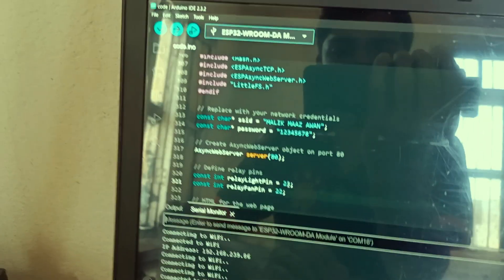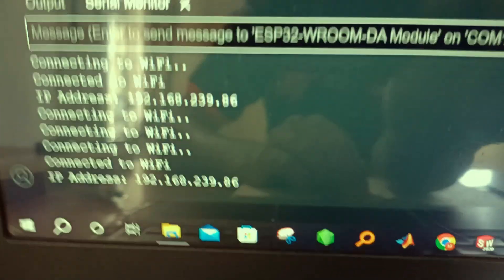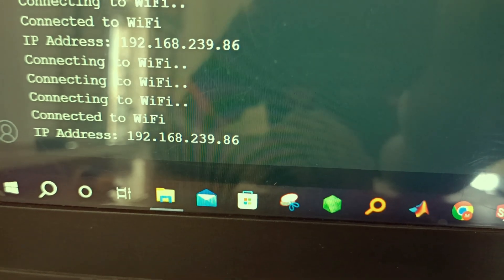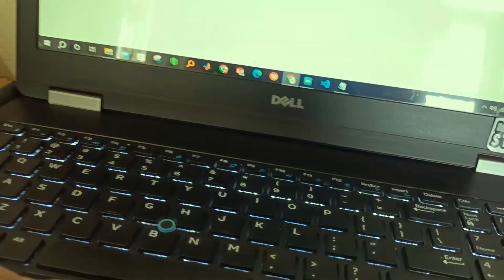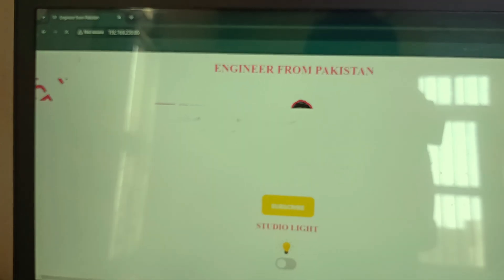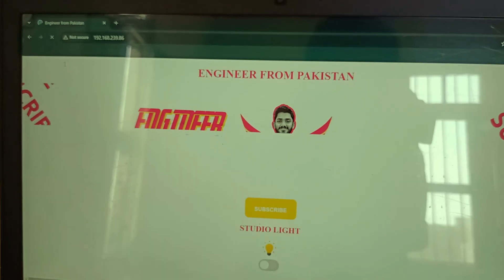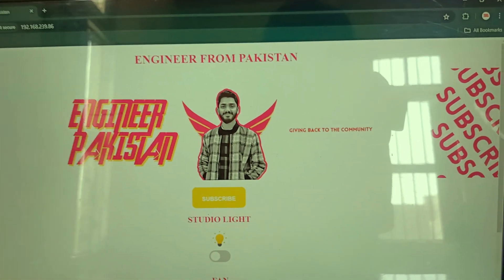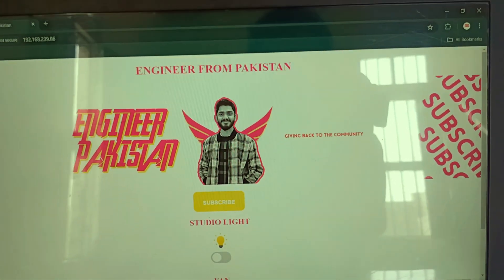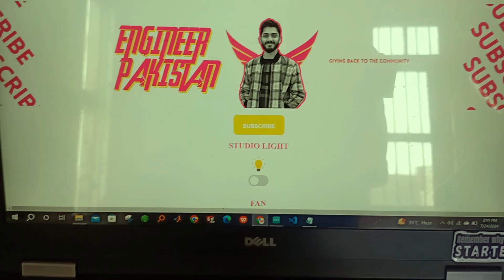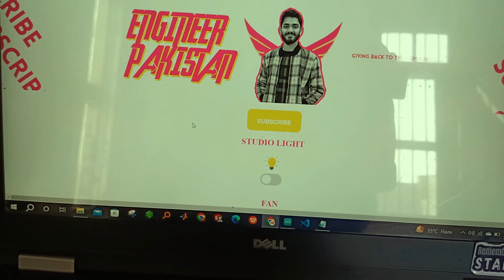With the code already uploaded on the ESP32, we have the same IP address. Now we will just reload our web server and reveal a stunning web server design. Just look at that, with the name on the top, a picture below that. We have a subscribe button, so do subscribe to my YouTube channel.